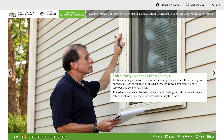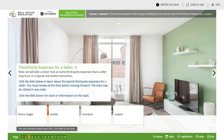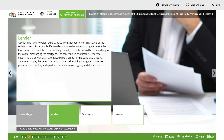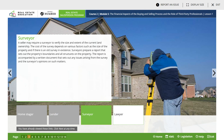Third-party expenses for the seller: the home selling process entails several third-party expenses. Home staging is the process of making a home aesthetically attractive to potential buyers. A lender - a seller may need to obtain expert advice from a lender for certain aspects of the selling process. For example, if the seller wants to discharge a mortgage before the term has expired, there is a discharge penalty and the seller would be required to pay the cost of discharging the mortgage.